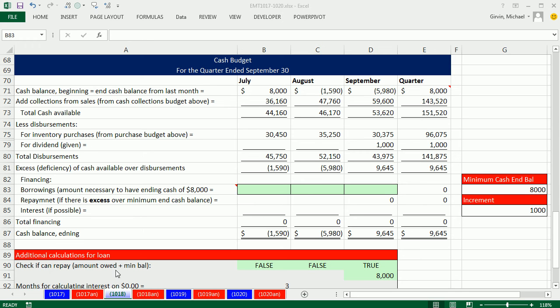Welcome to XL Magic Trick number 1,018. If you want to download this workbook for numbers 1,017 to 1,020, click on the link below the video. In this video, we want to see how to use the CEILING function.